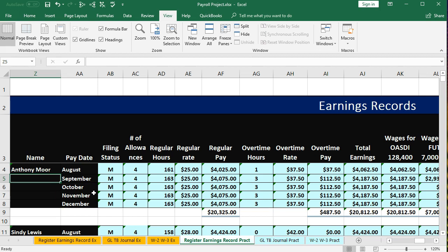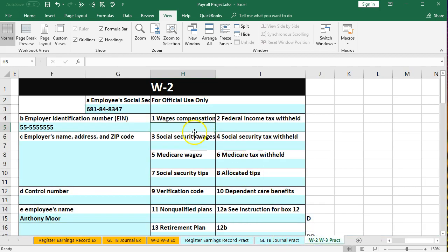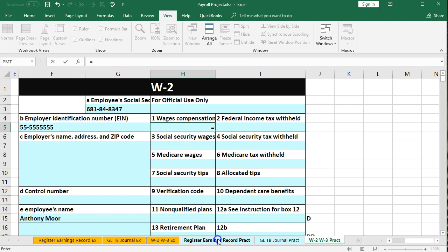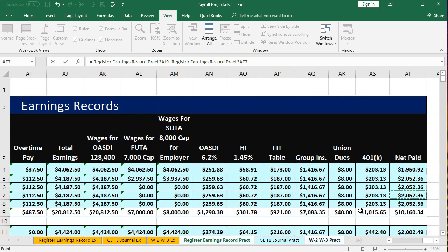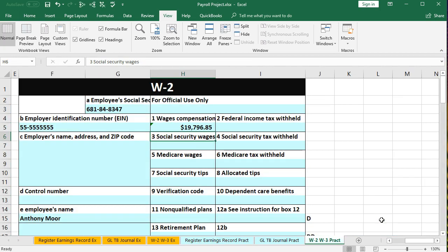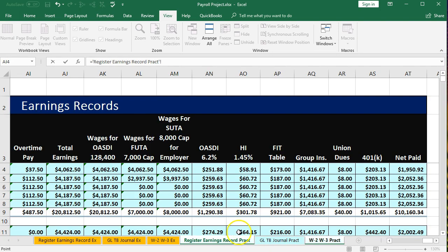We'll start with Anthony, our first employee, and pick up his information. For wages and compensation in box one, we go back to the register for Anthony — you'd think it would be total earnings, but we're going to subtract the 401k retirement plan. A cafeteria plan would also be subtracted, but we're saying there isn't one here, so it's just the 401k. Then for the federal withholdings — FIT — in cell I5, we go back to our earnings and pick up the FIT amount of $921.